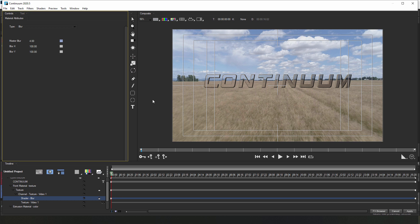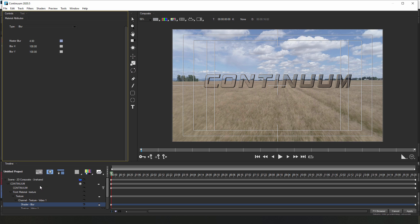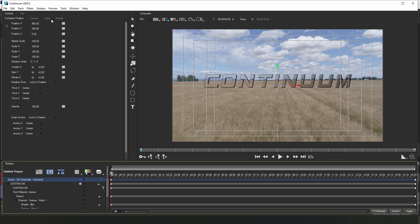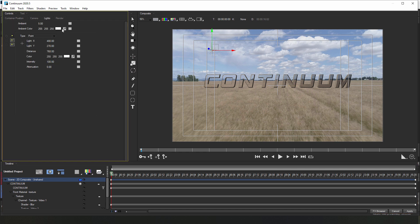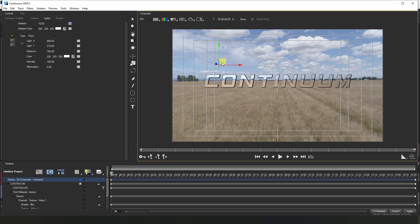The last thing I want to do is select my scene track and go to the lights tab. Now what I'm going to do is I'm going to increase the ambient a bit and, using the on-screen controls, move the light source around until the text is fully lit. Something like that.